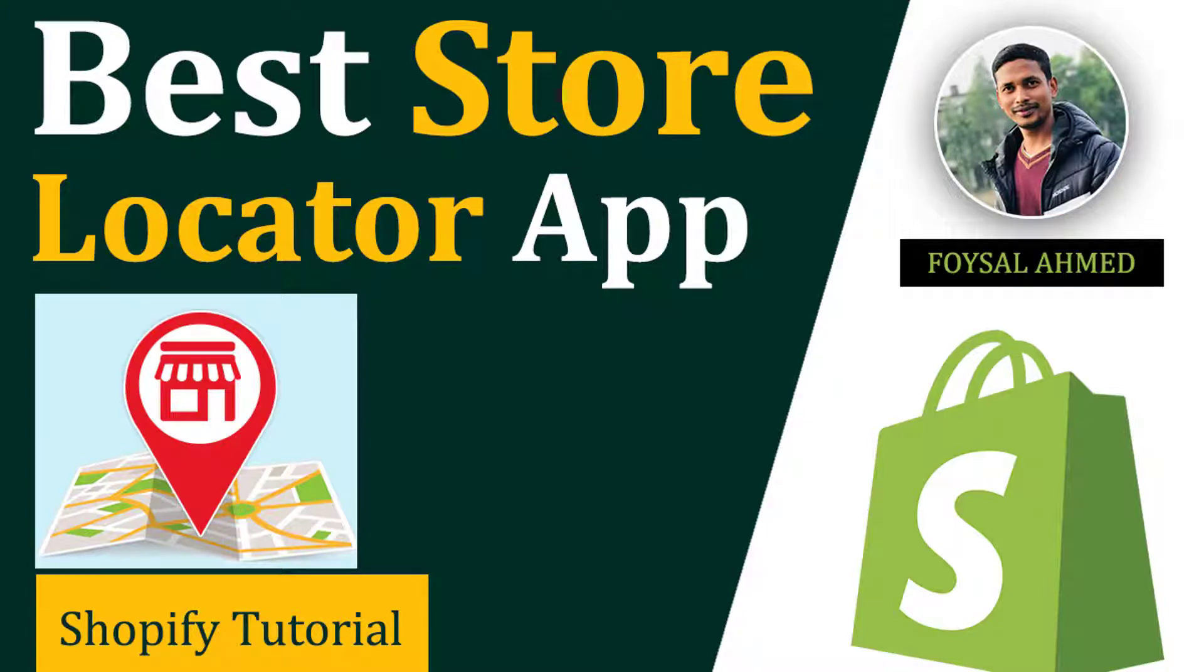Hey there, welcome to my YouTube channel. In this tutorial, I'm going to talk about the best store locator apps for your online store. So if you're using Shopify and want to add a store locator feature on your Shopify online store, then you can continue this tutorial. Let's get started.